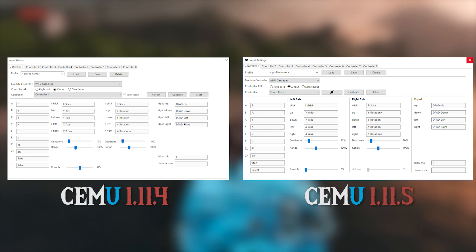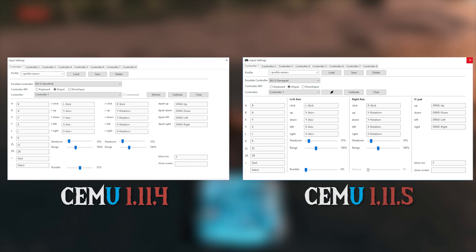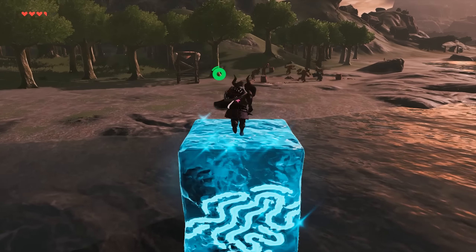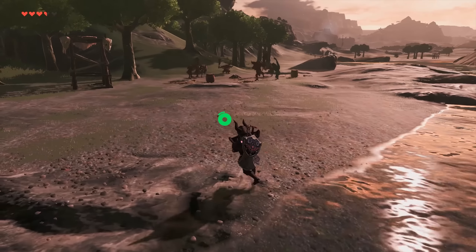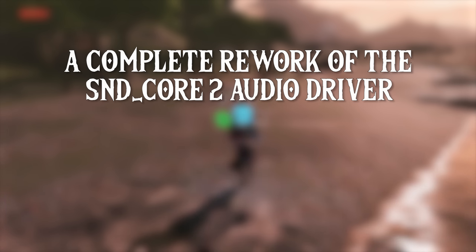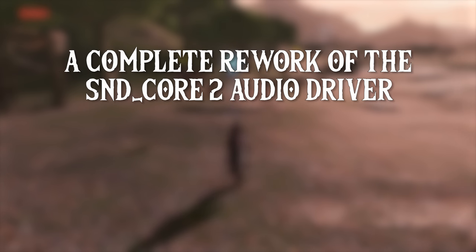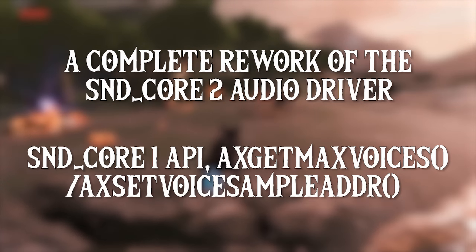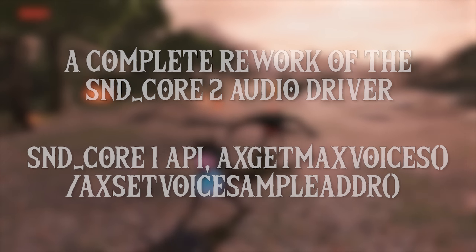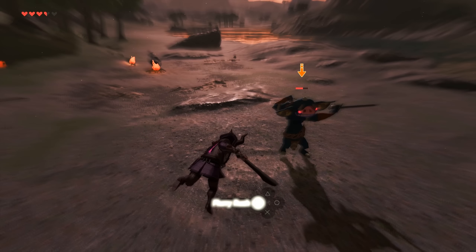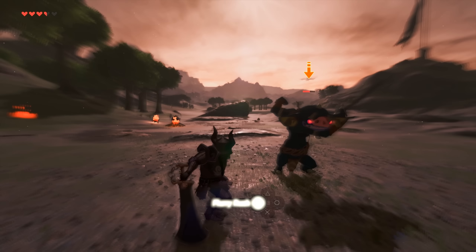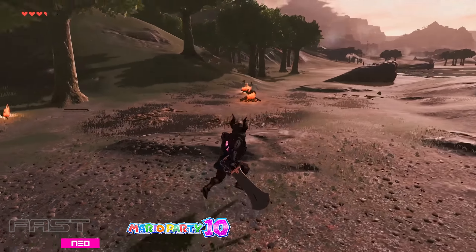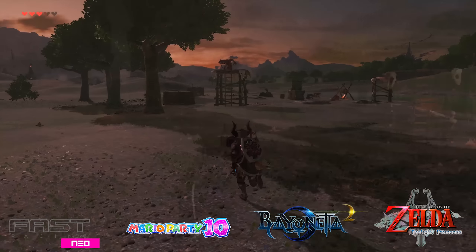Not only have they reworked it, they have also changed its appearance as you can see on screen right now. Moving on to some of the audio changes, they have completely rewrote the SND Core 2 audio driver, as well as adding SND Core 1 API Get Max Voices and AX Set Voice Sample Address. It is due to these fixes that we now have much better audio in games like Fast Racing Neo, Mario Party 10 and to an extent Bayonetta 2 and Twilight Princess.